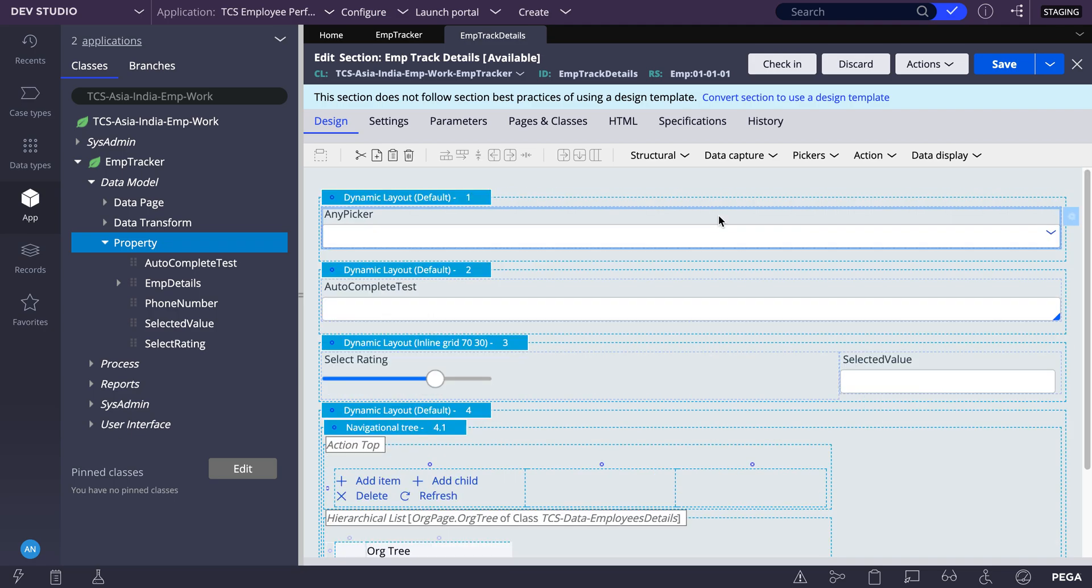So the main difference between AnyPicker, Autocomplete and this dropdown is, in the dropdown only we can drop down the value and select among that. Whereas in Autocomplete we don't have any dropdown, we only have search where we can search the value and select among the values.